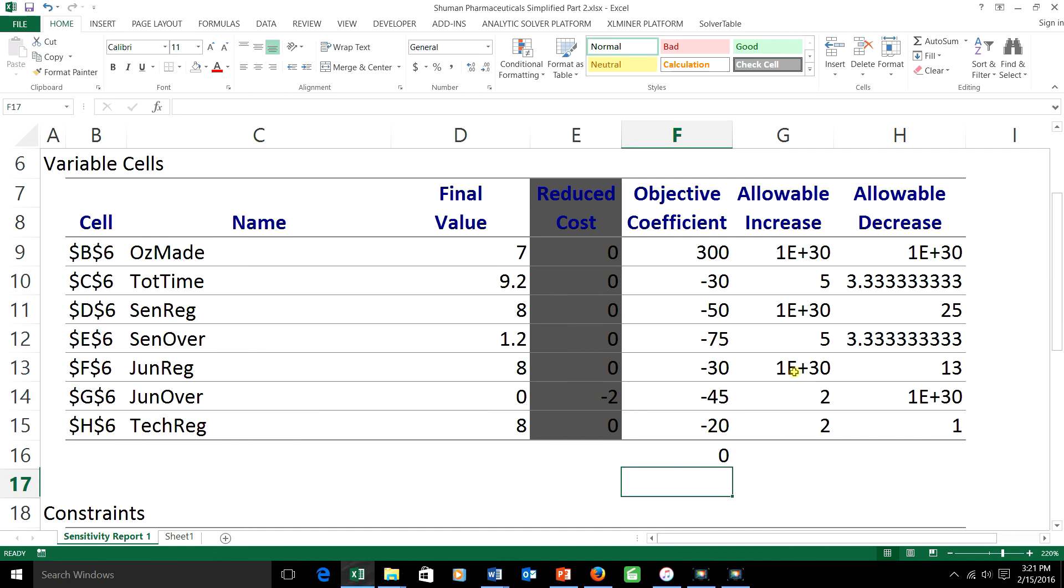The second one, the junior overtime, the increase that I'm trying to make in the coefficient is 1.5. The allowable increase is 2. When I do the division, I get 0.75.